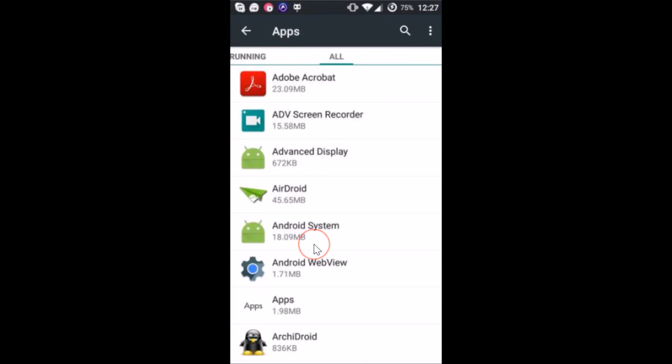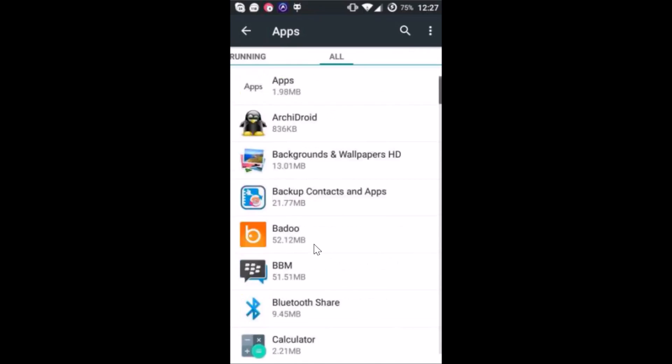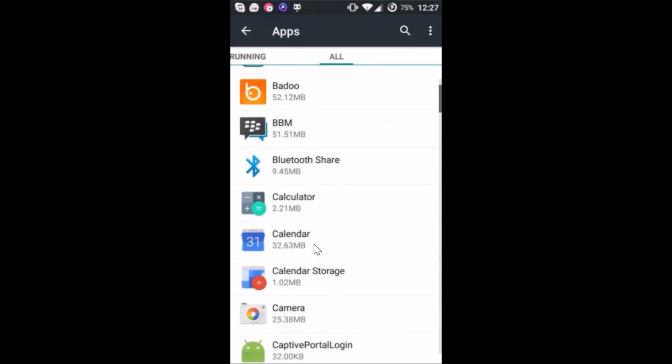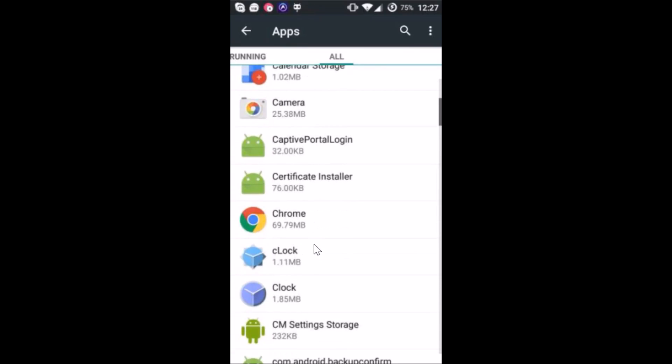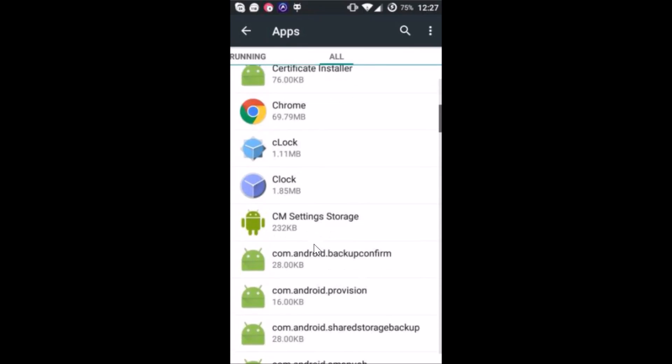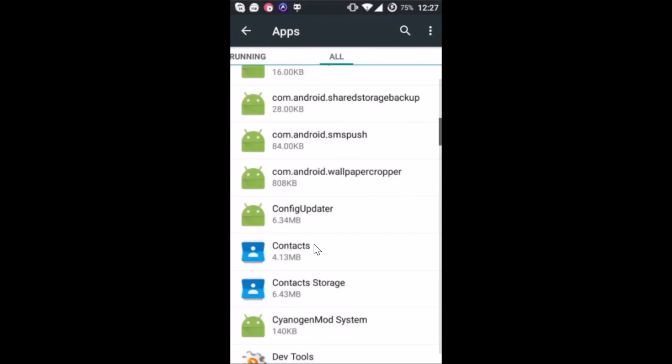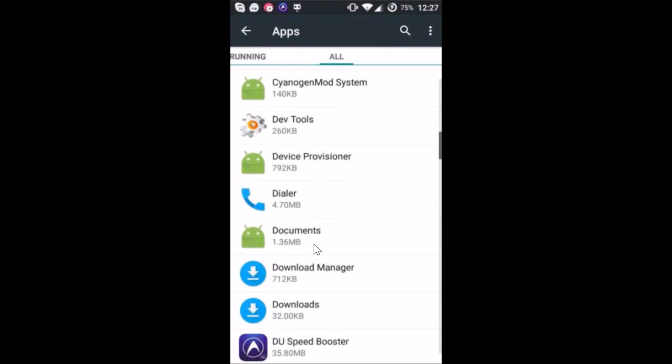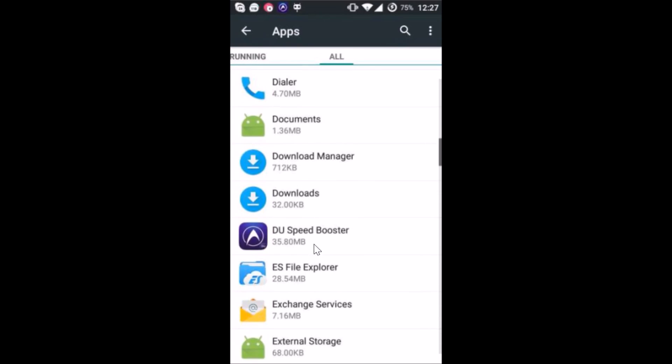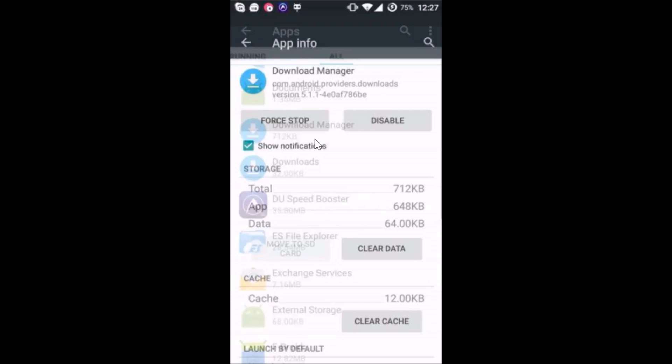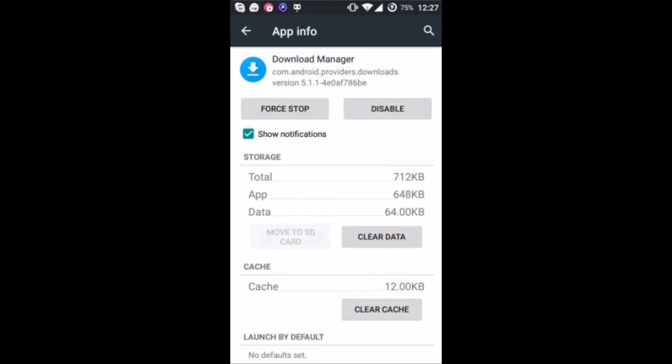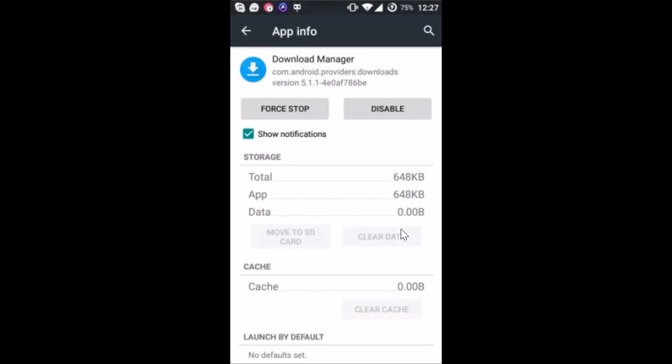Here you have to find the download manager. So let me find that. Here you have the download manager, just tap to open it and then tap on clear data. Yes, tap on okay.